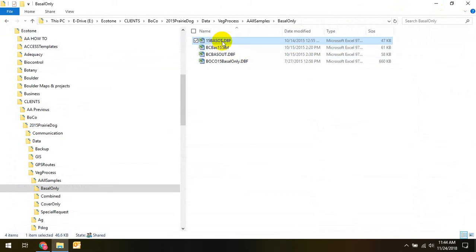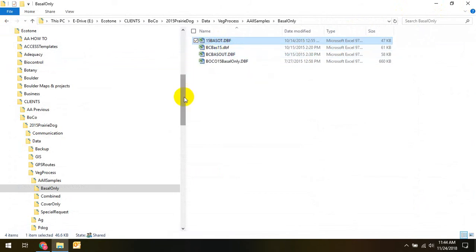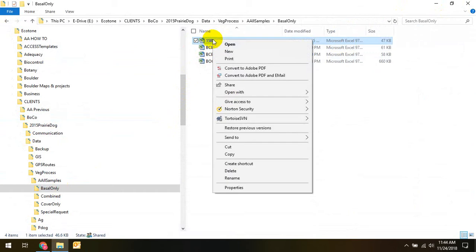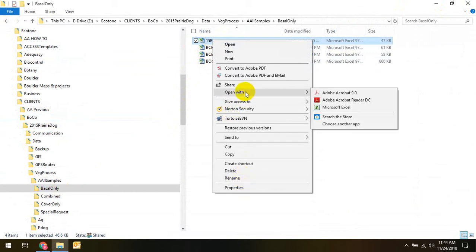So originally, it wouldn't do that. Even if you went and tried to set the properties and have it open with something, it wouldn't even include Excel on the list. That had to be forced.